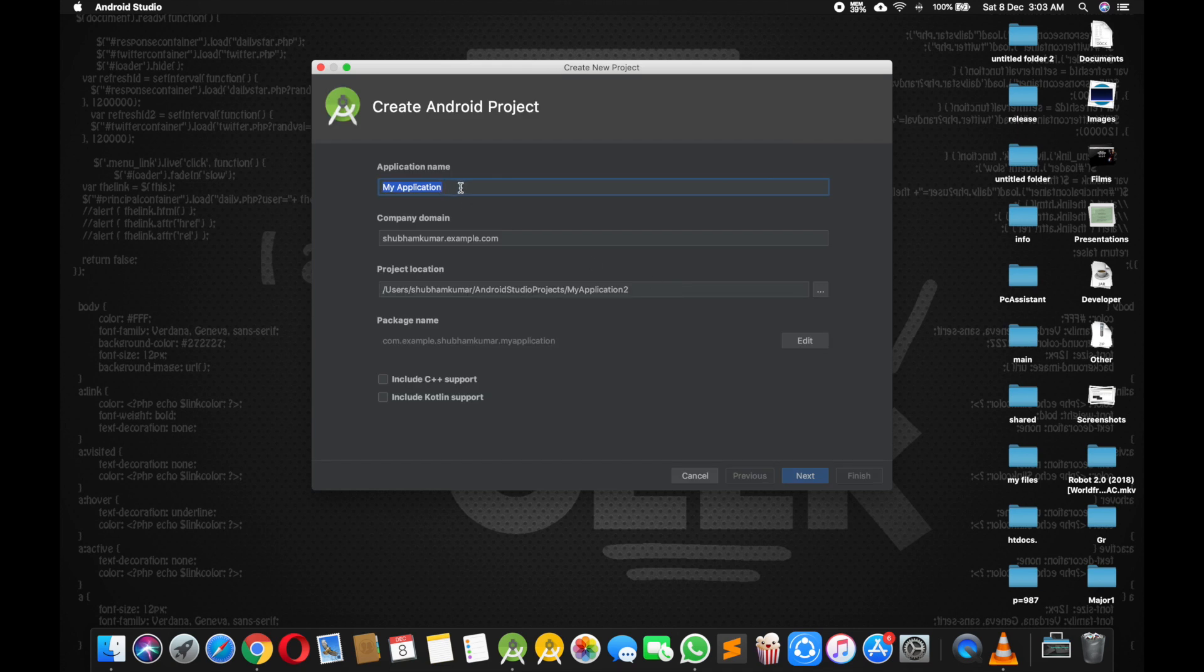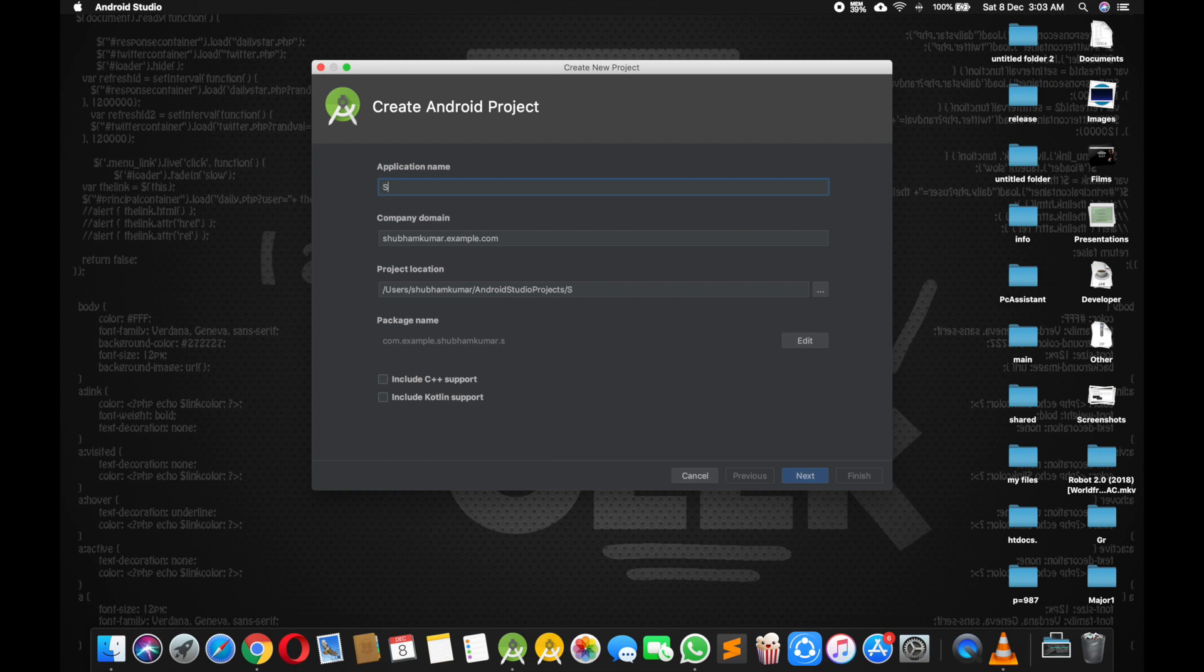And it's asking for application name. Change whatever you want. I am giving it name Subham K. Make sure your first letter should be capital and just click next. Or you can change the package name.